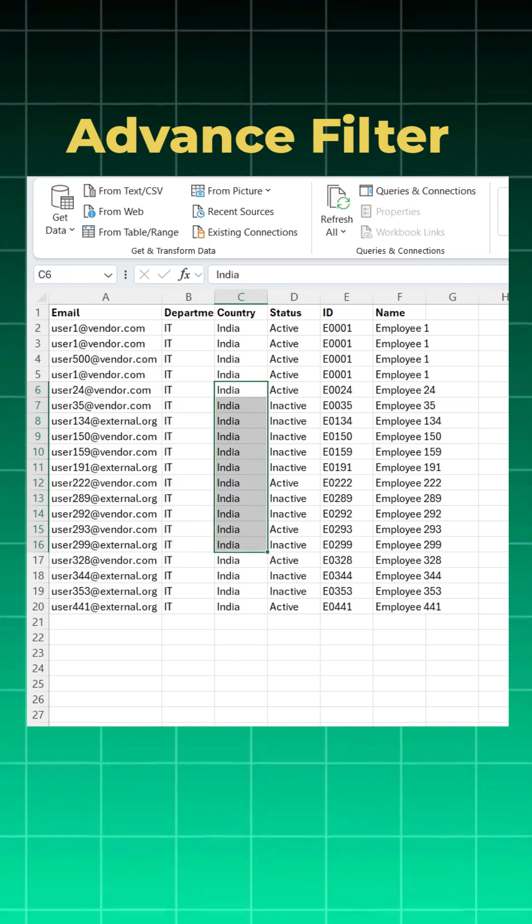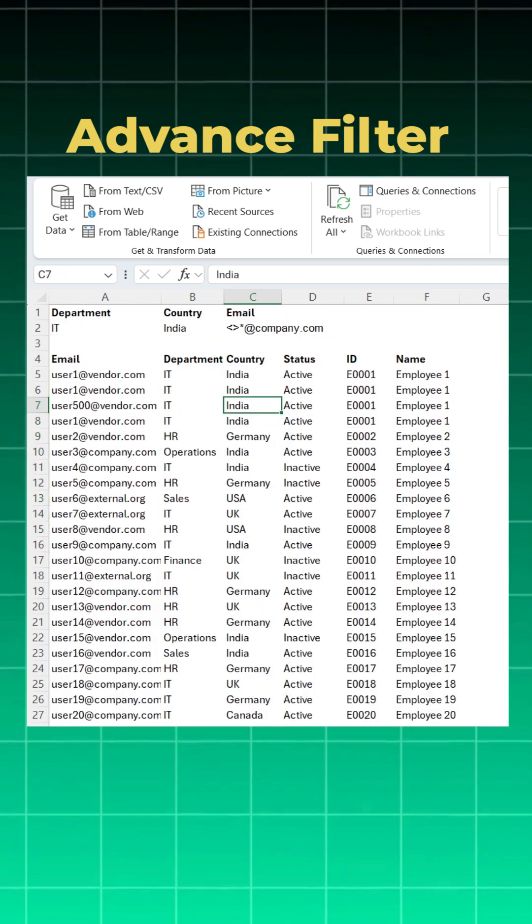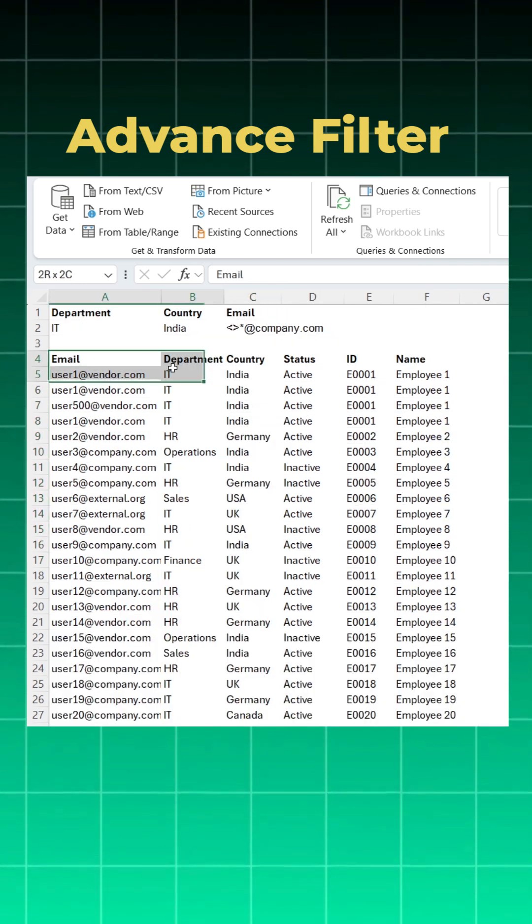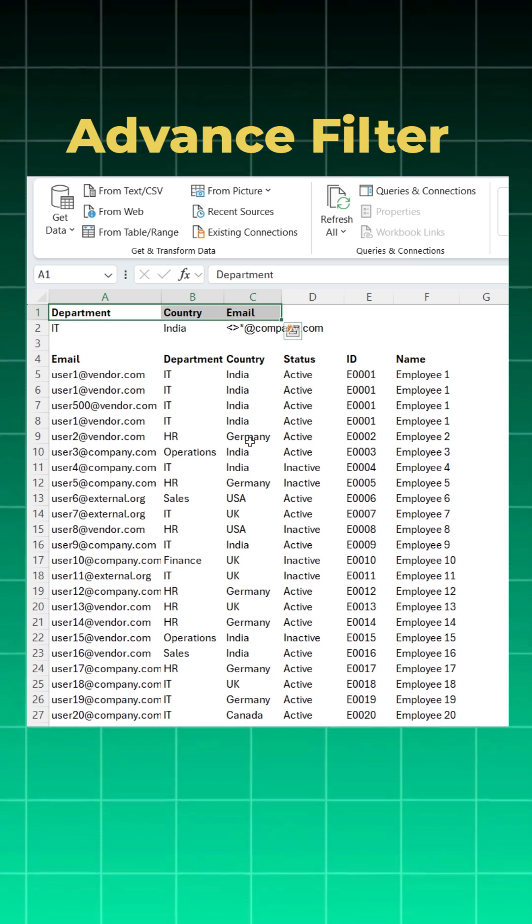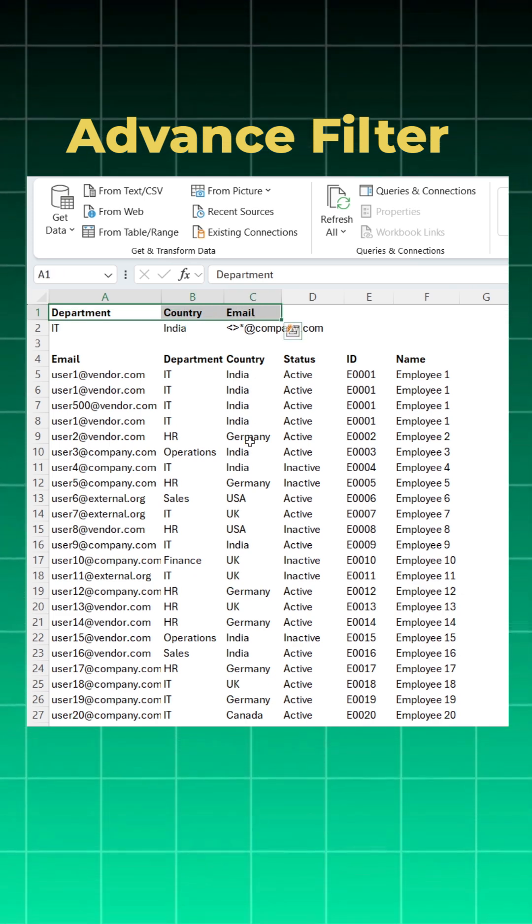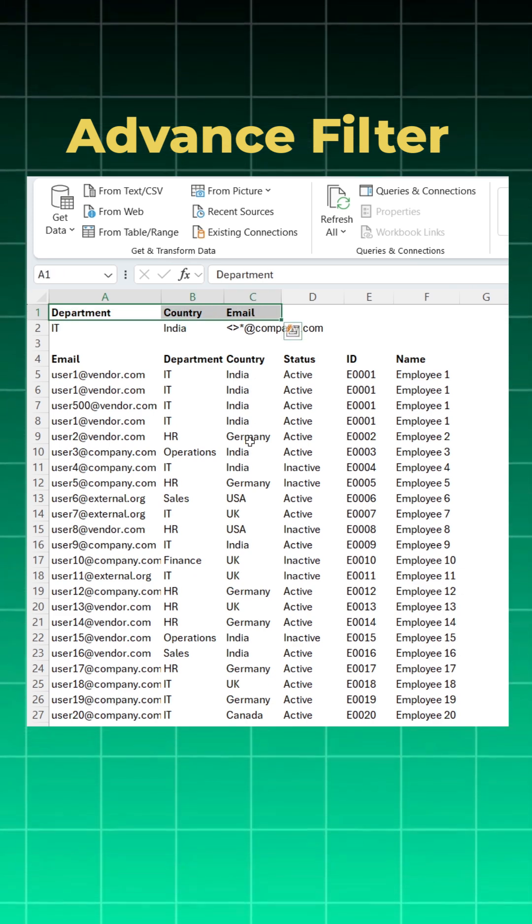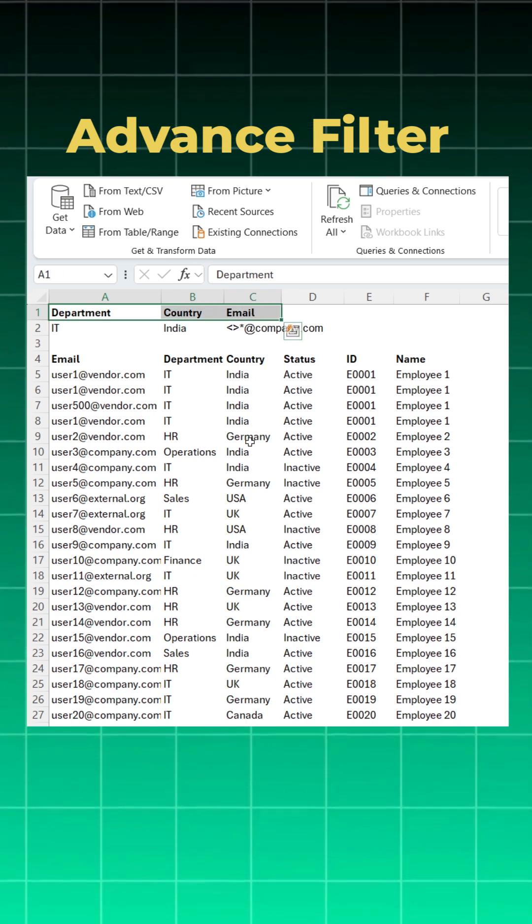You have to make sure of one thing: the header of your data and the header of your criteria should be exactly the same. Only then the advanced filter will work.